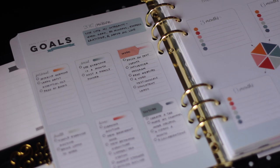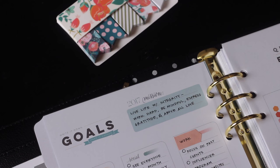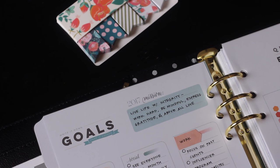I always spend a lot of time on the goals page. I just really love doing this and I love starting out with my mission statement. It's my same that it's been for the past few years. Live life with integrity. Work hard. Be mindful. Express gratitude and above all love.